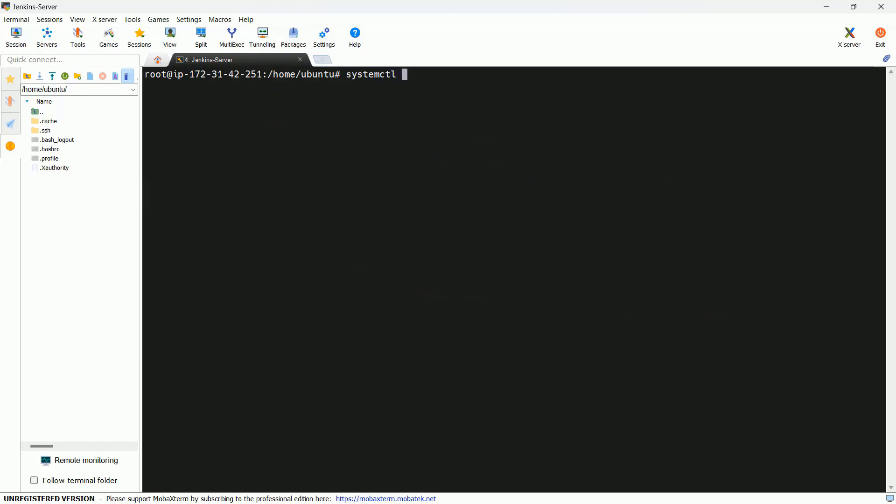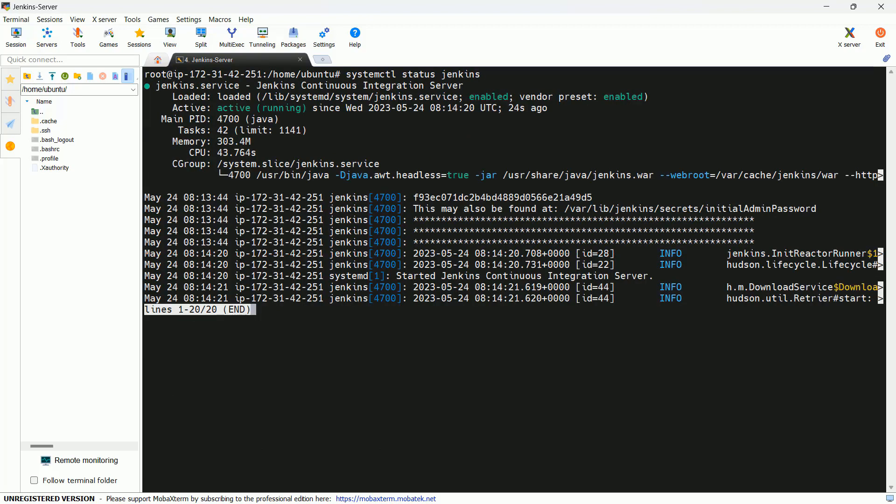Now let me check its service: systemctl status Jenkins. Perfect.